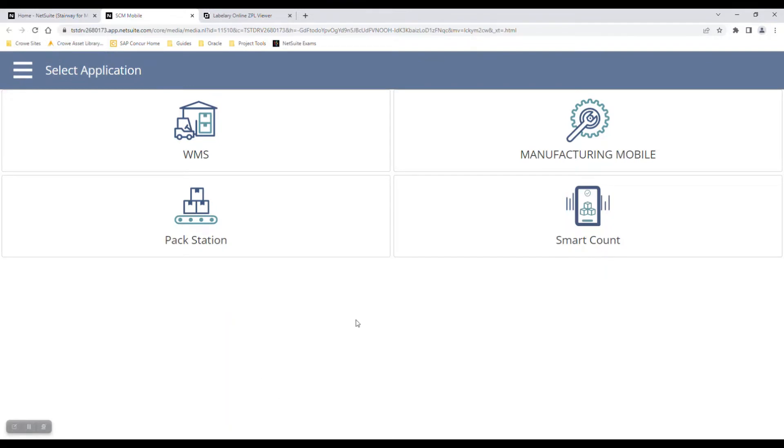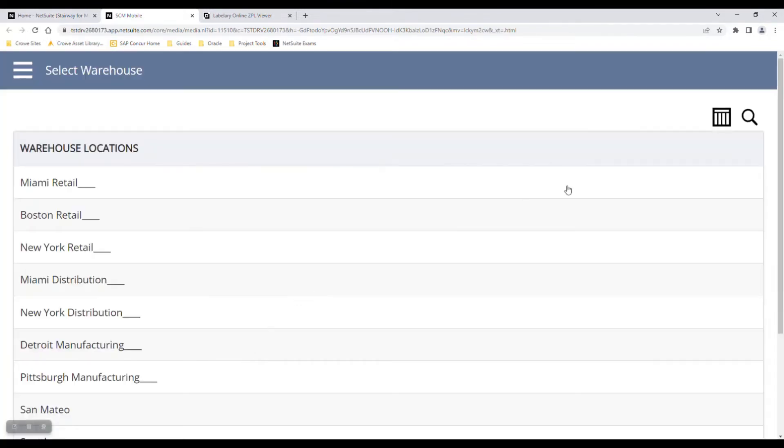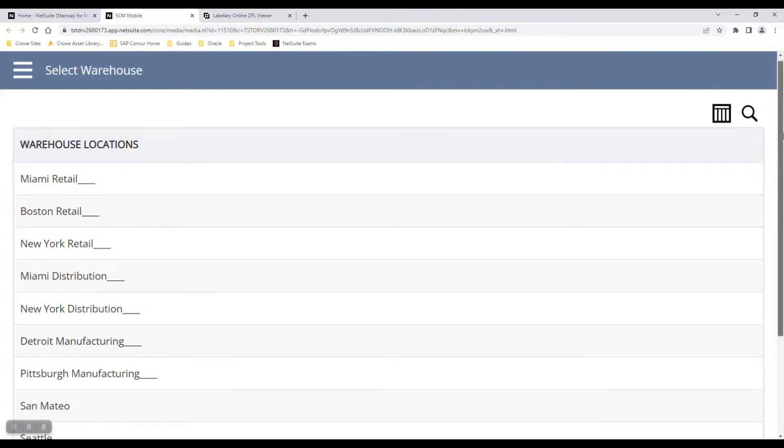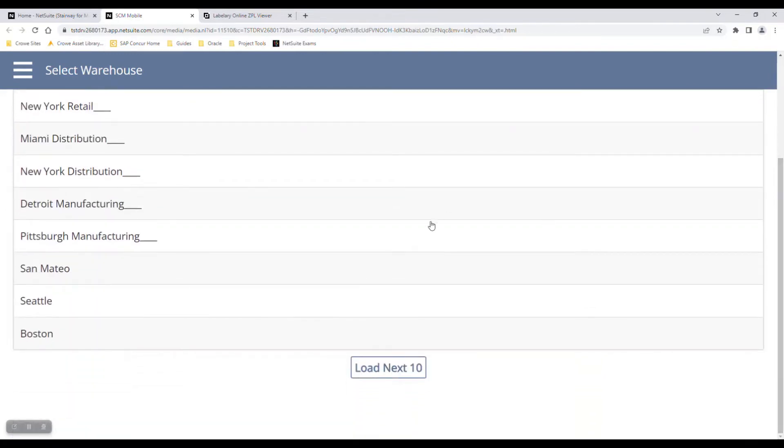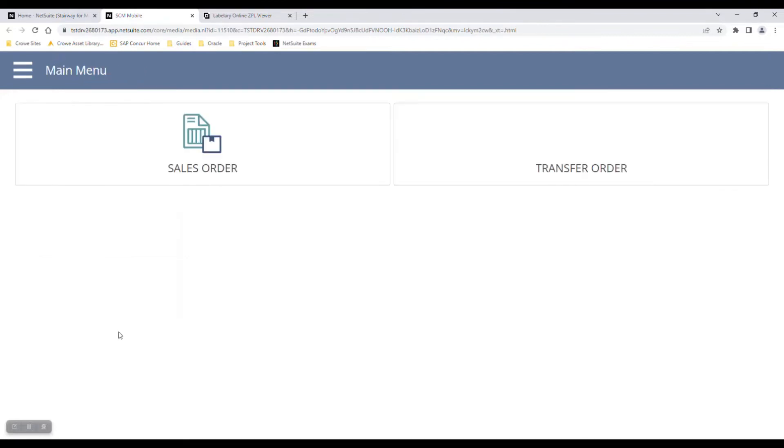But today in packing, we'll go through the pack station. I'll then have to select my warehouse. This is a list of all the warehouses that I have access to. Let's go to the San Francisco location.